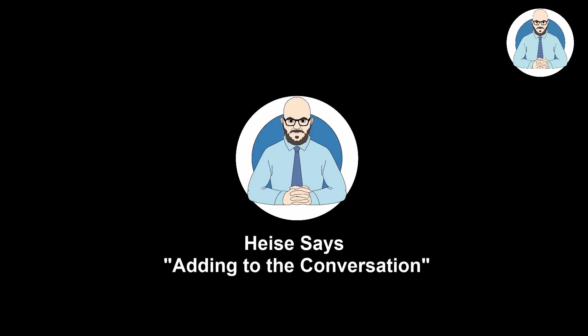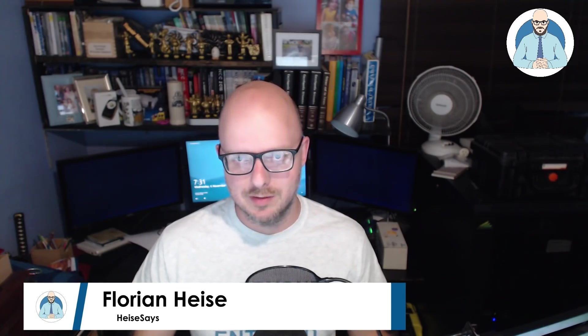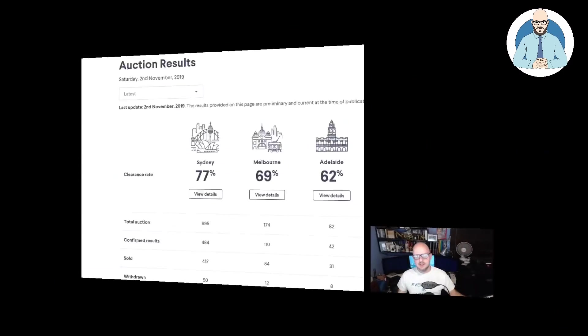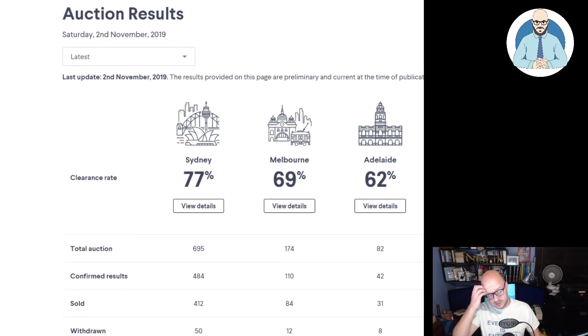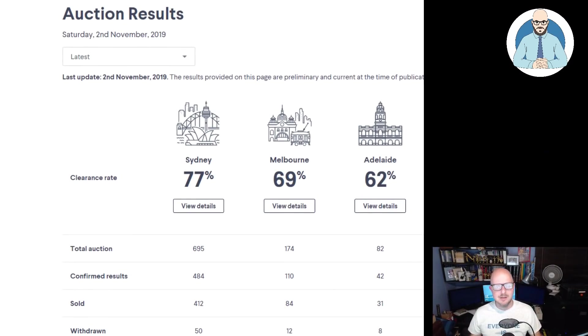The real auction clearance rates. Let's have a look. Hello everyone, I'm Florian Heiser and welcome to another episode of Heiser Says.